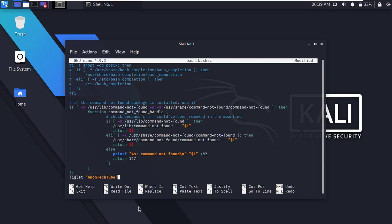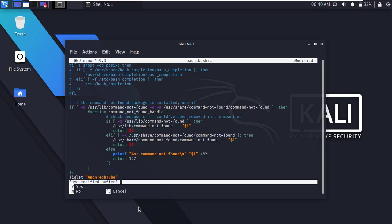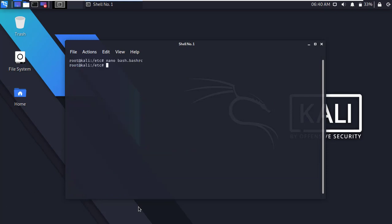And simply save it. Press Ctrl+X, then type Y and press enter to save it.